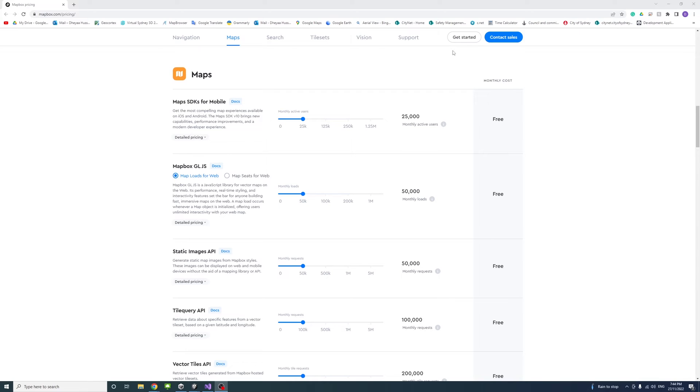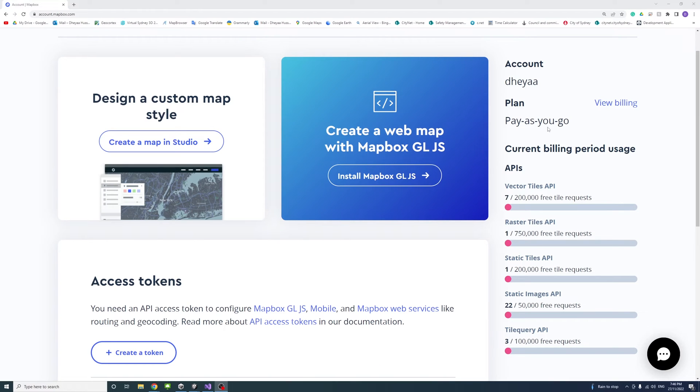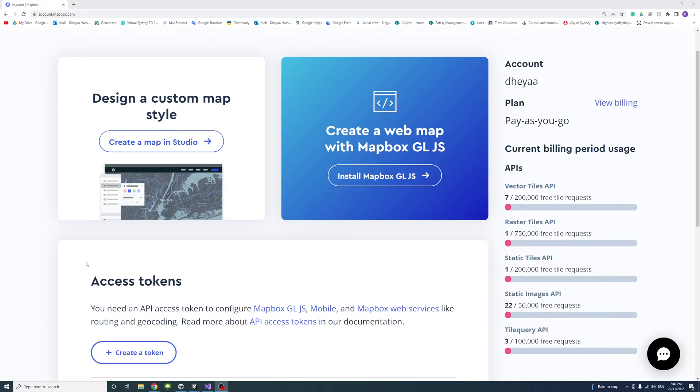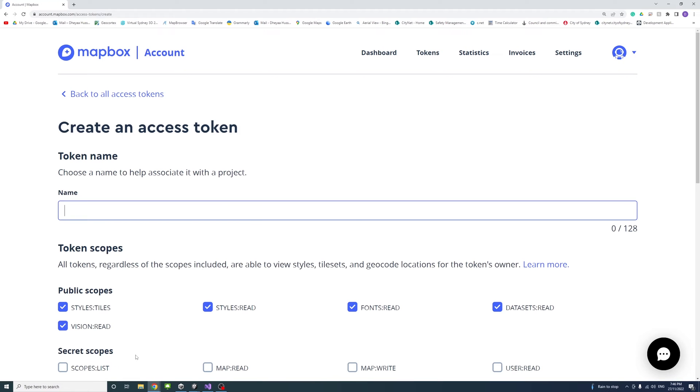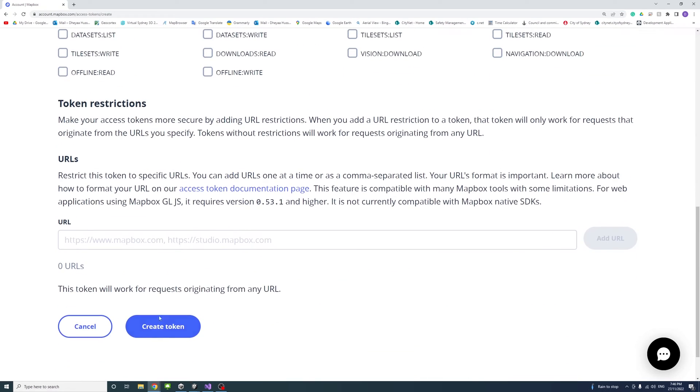To start, click on Get Started. If you don't have an account you can create one and sign up, otherwise just log in. Once logged in, you can see the free tier requests available for each type of API. We need to create an access token, so press Create Token, give it a name like Unity Test, and press Create Token.